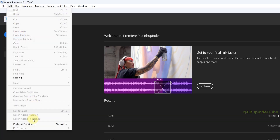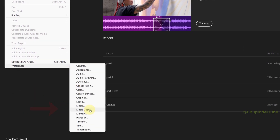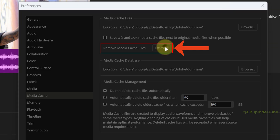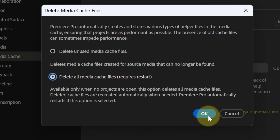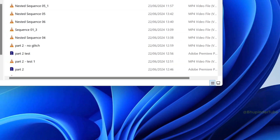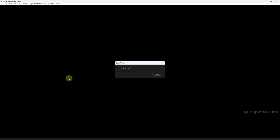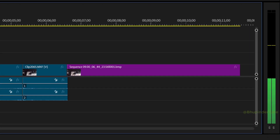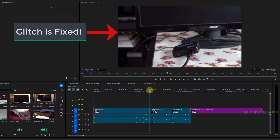To delete the media cache for this project, select File, then Close All Projects, save your project, and then click on Edit, hover over Preferences, and select Media Cache. Find 'Remove Media Cache Files,' select 'Delete All Media Cache Files,' then click OK. This will restart Premiere Pro.